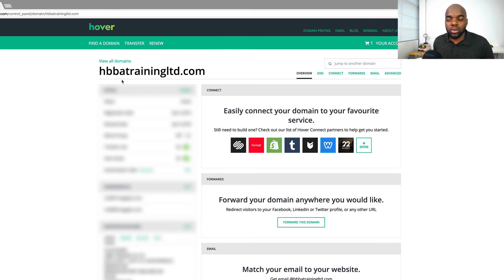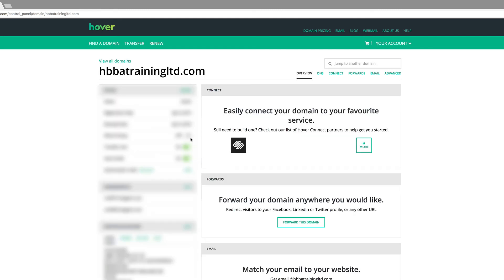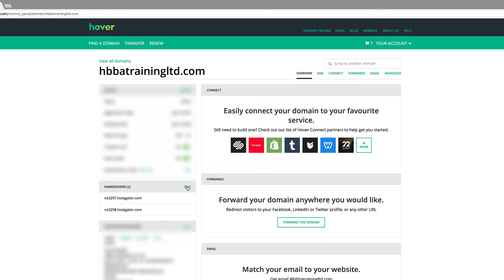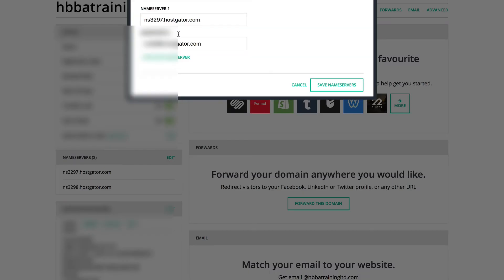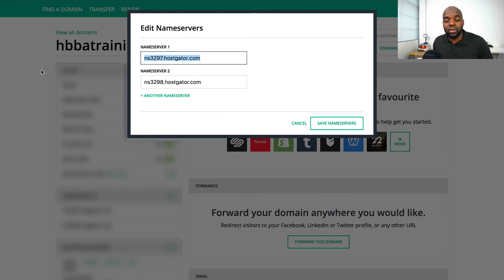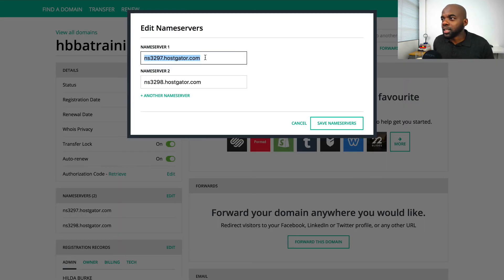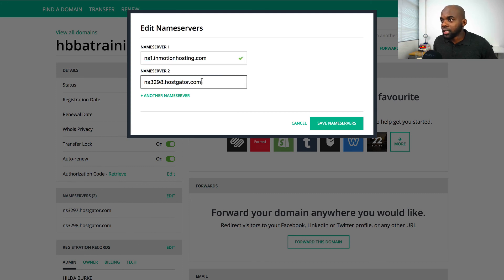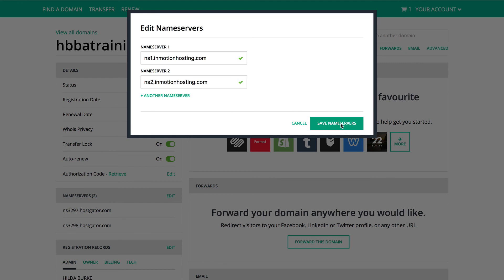When you've bought your domain name, you want to add the name servers. This is where you find your name servers. If you can't find it, come to your account, click on 'domains', and this will give you a list of all your domains. Come to where it says 'name servers' and click 'edit'. The name servers we need here are for our hosting company, which is InMotion. I'll paste my first name server and my second name server — the second one needs to be ns2.inmotionhosting.com.